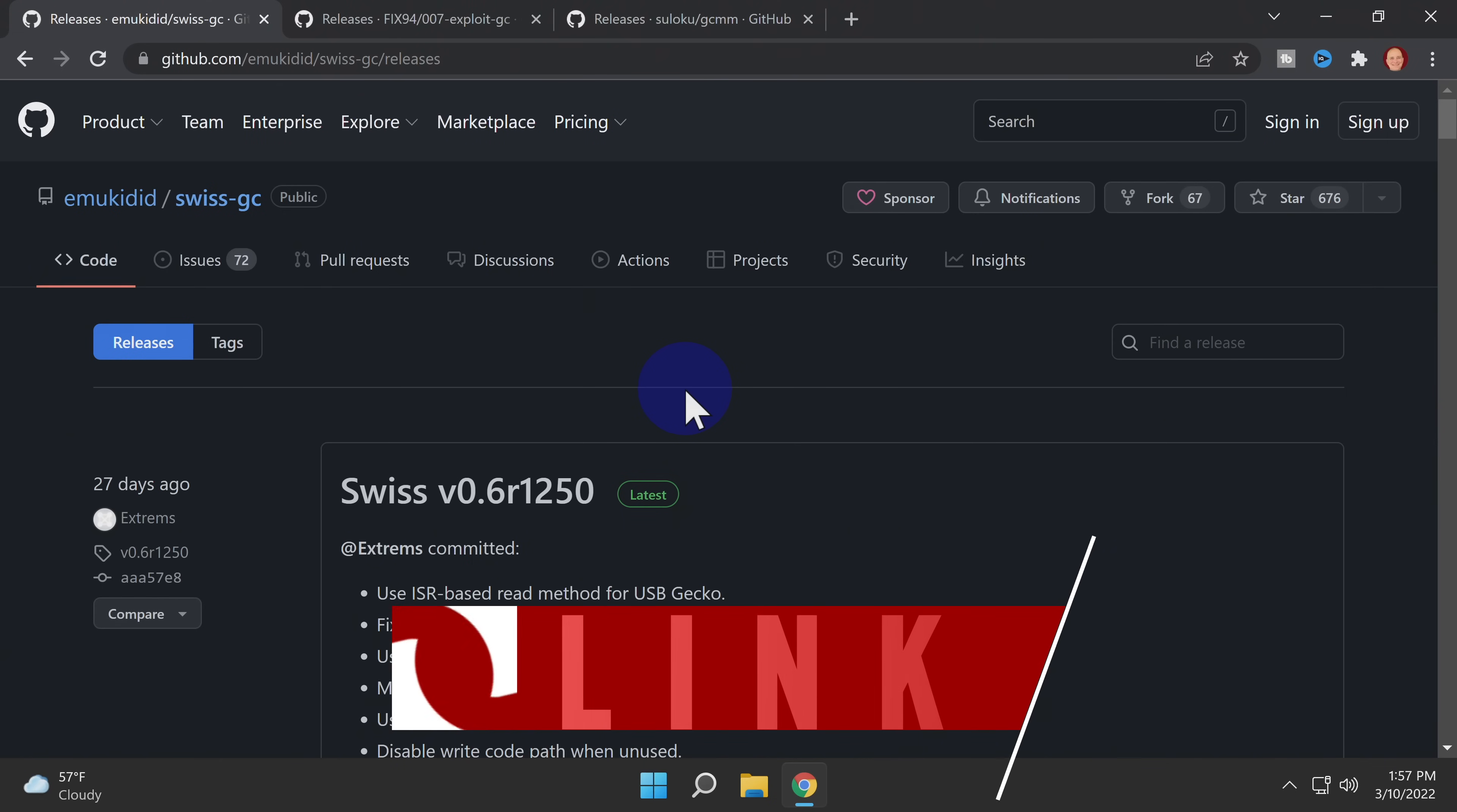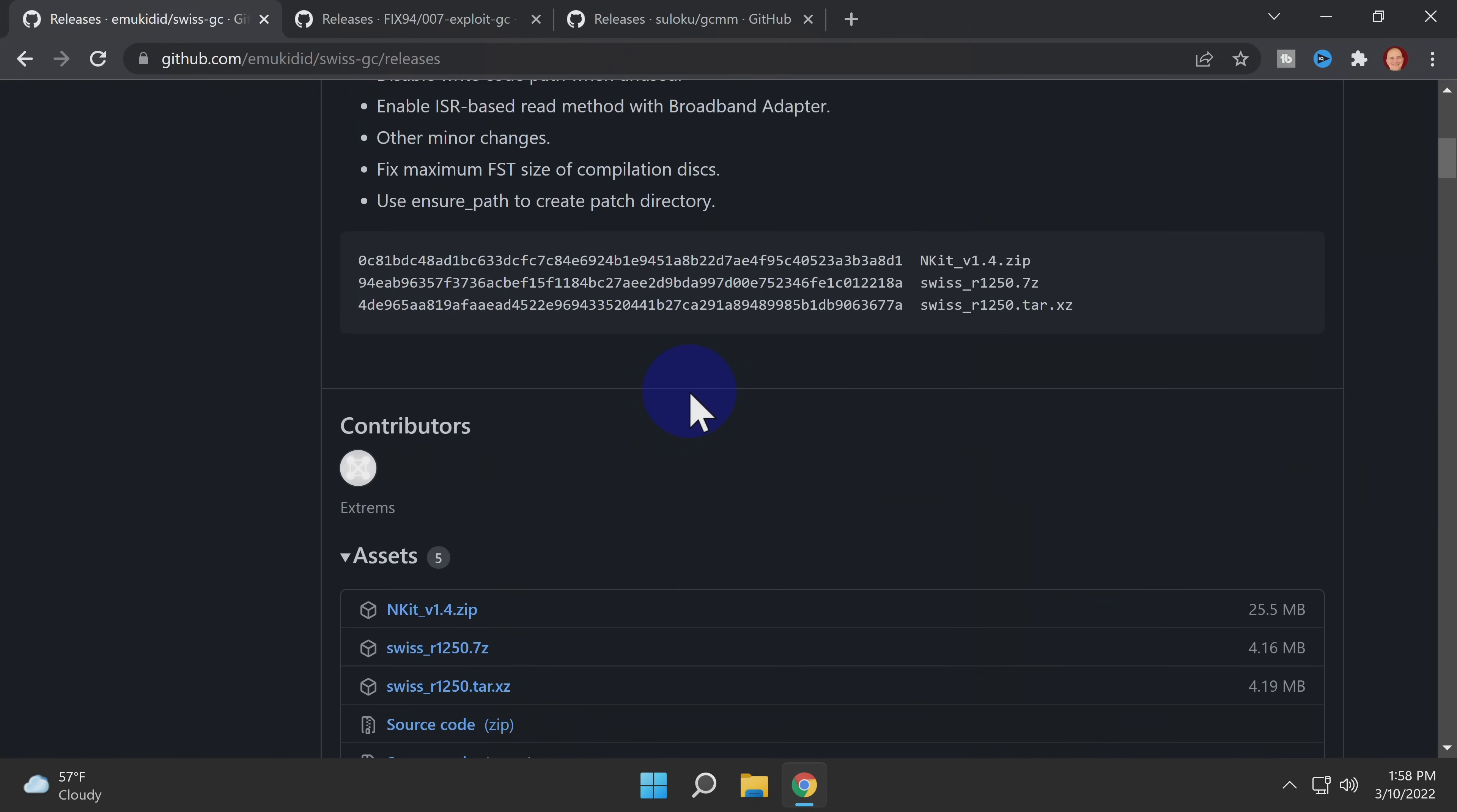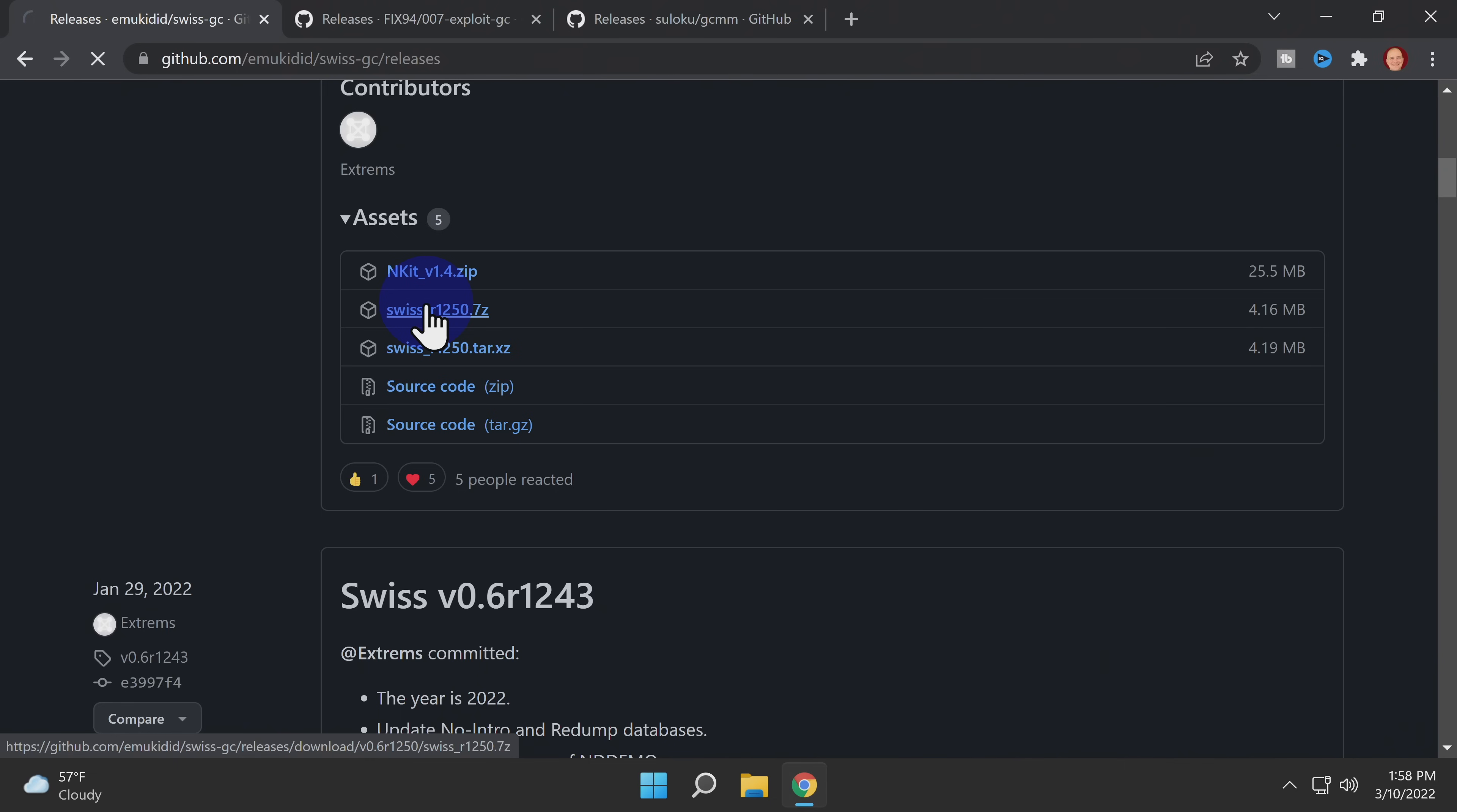With the Agent Under Fire exploit, all three of the downloads you need are hosted on GitHub and linked for you in the description. On the Swiss GitHub page, scroll down to the Assets section. Then click on and download the latest release of Swiss.7z shown here.